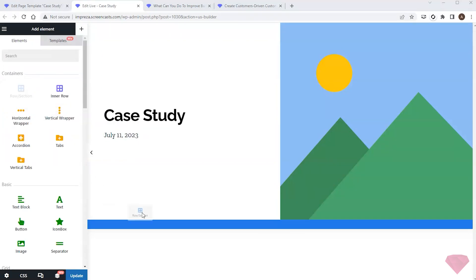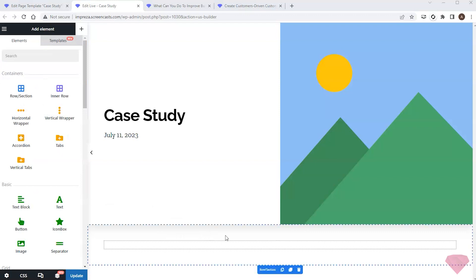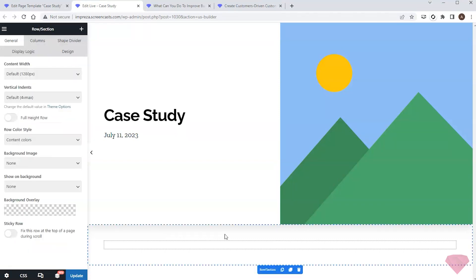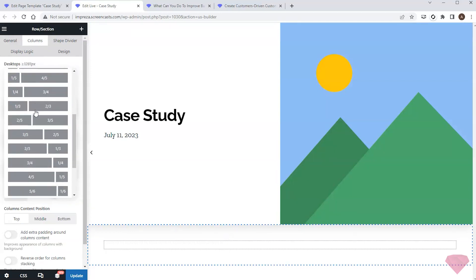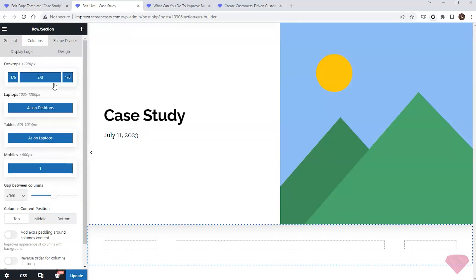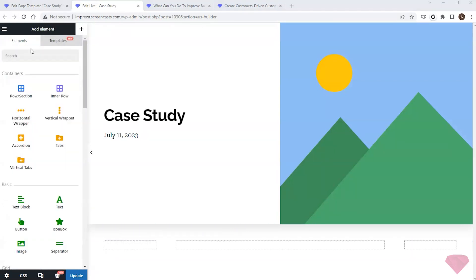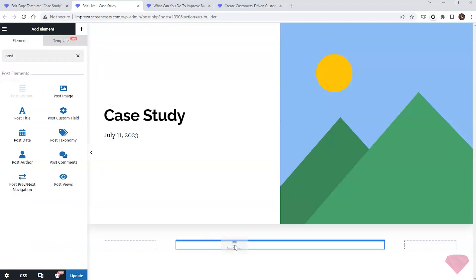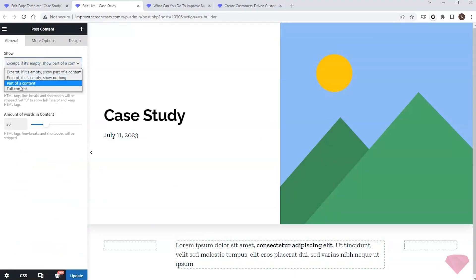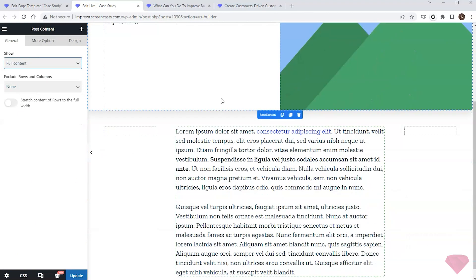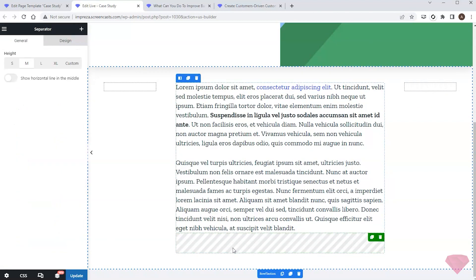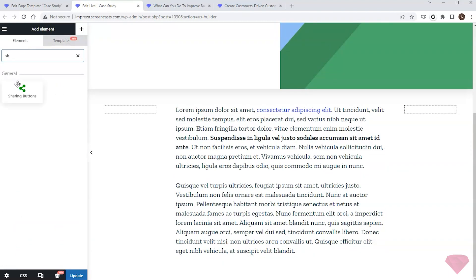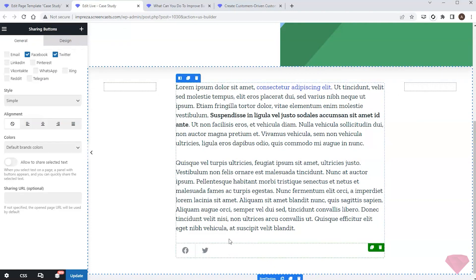I'll add one more row element below. I'll divide it into three columns — I'll use the middle one for the content and leave the side ones empty to create spacing. I'll add the post content element.